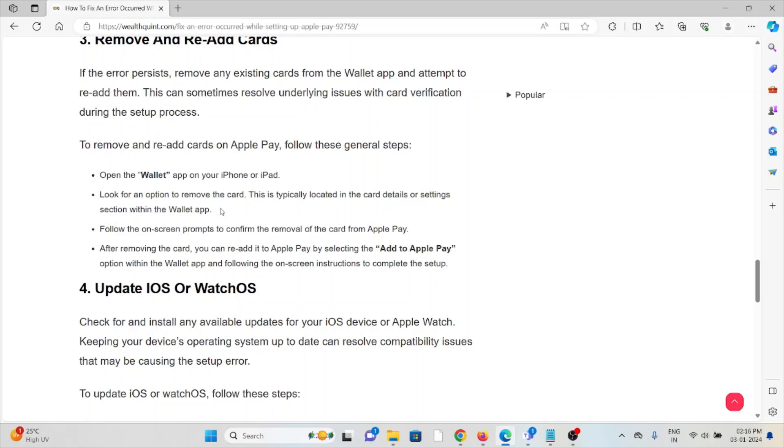After removing the card, you can re-add it to Apple Pay by selecting the 'Add to Apple Pay' option within the Wallet app and following the on-screen instructions to complete the setup.